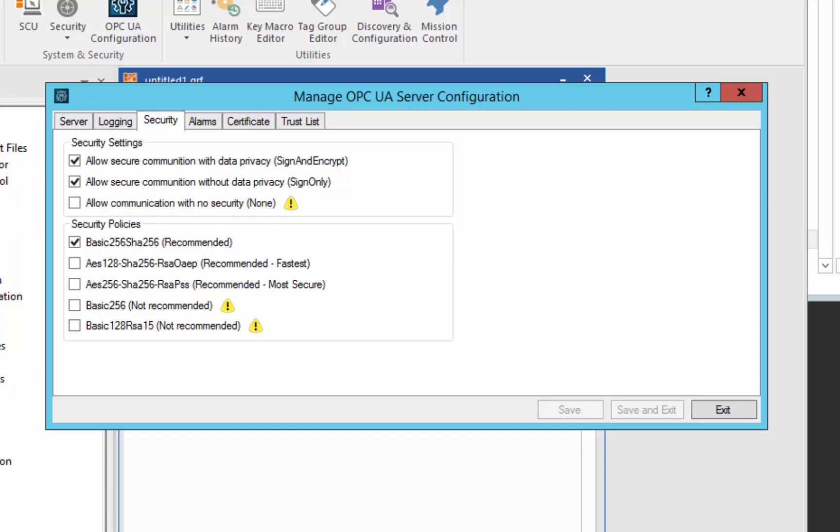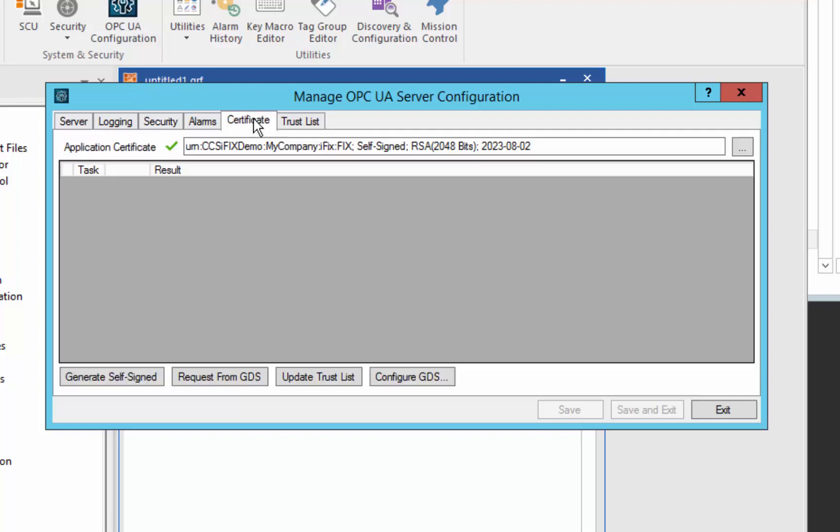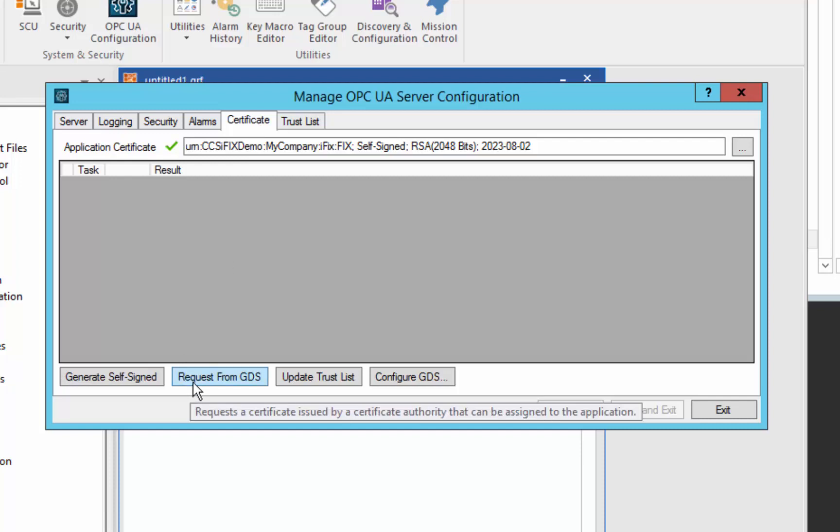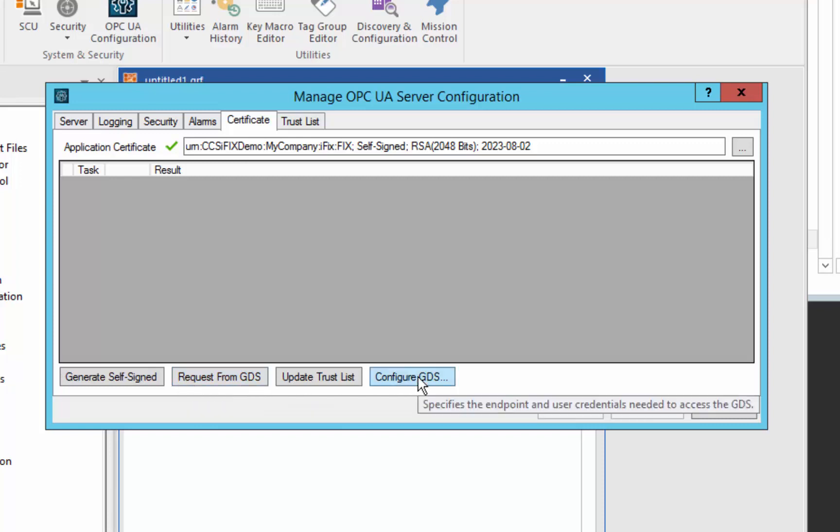So this demo will demonstrate how to exchange certificates so that both a server and a client can trust each other through this security policy. In subsequent videos, we will talk about how to connect through a global discovery server and go into detail about some of these other buttons.